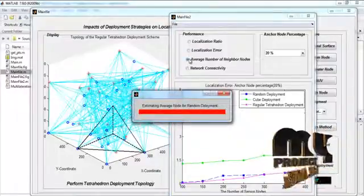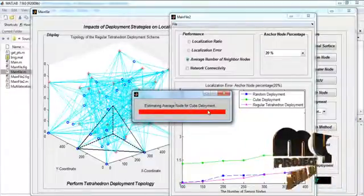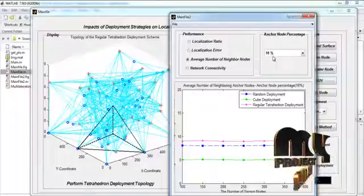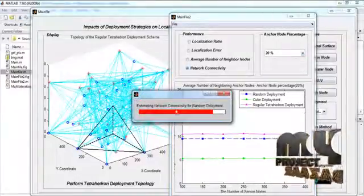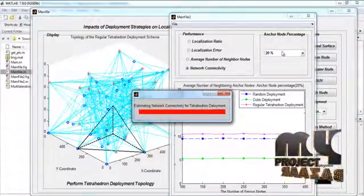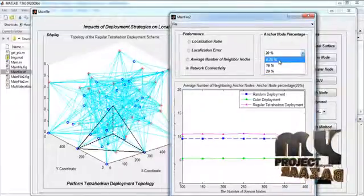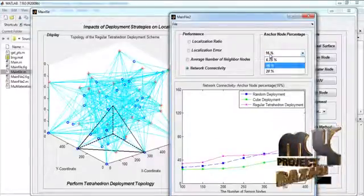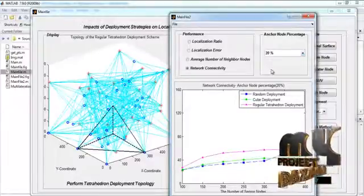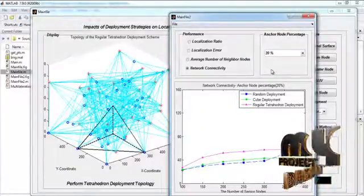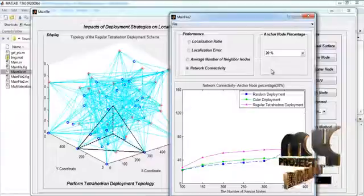We then press the average number of neighboring nodes button, estimating the average number for cube deployment and tetrahedron deployment at 6.75%, 16%, and 20% anchor node percentages. Selecting network connectivity, we estimate network connectivity for random deployment, cube deployment, and tetrahedron deployment, obtaining graphs at 6.75%, 16%, and 20% anchor node percentages. Finally, we derive that the tetrahedron deployment scheme outperforms both random deployment and cube deployment based on the multilateration method.